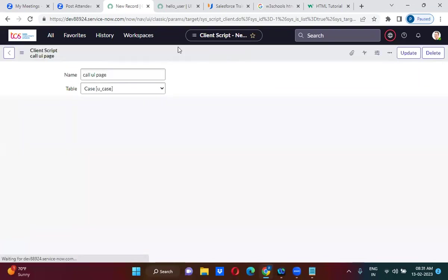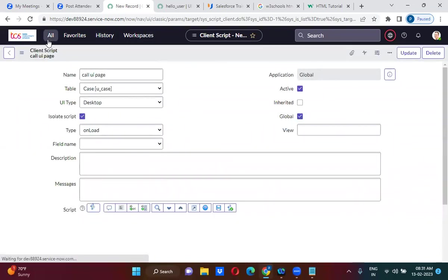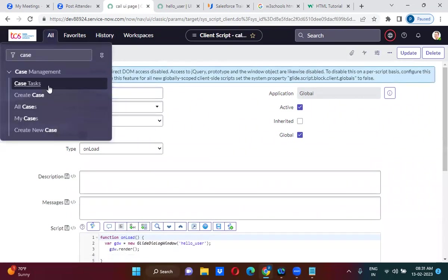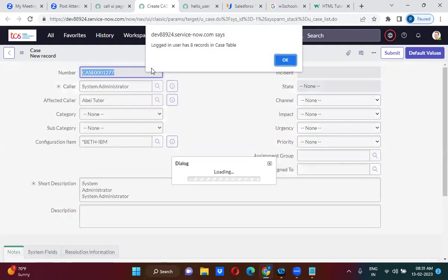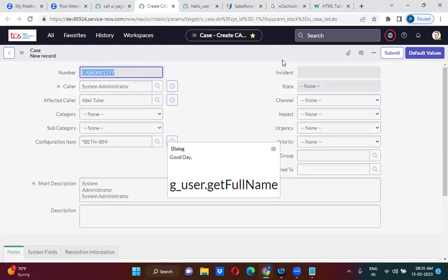This will call the UI page. Now if I try to open the case form, as soon as I open it, it is actually populating the UI page. But here it should be showing the current logged-in user details.